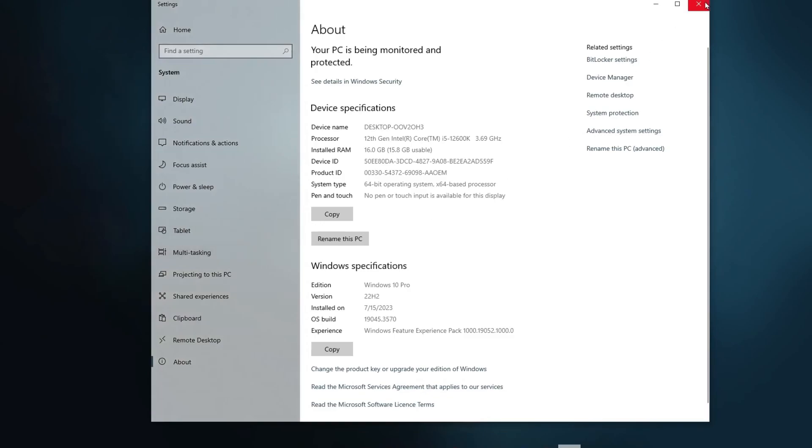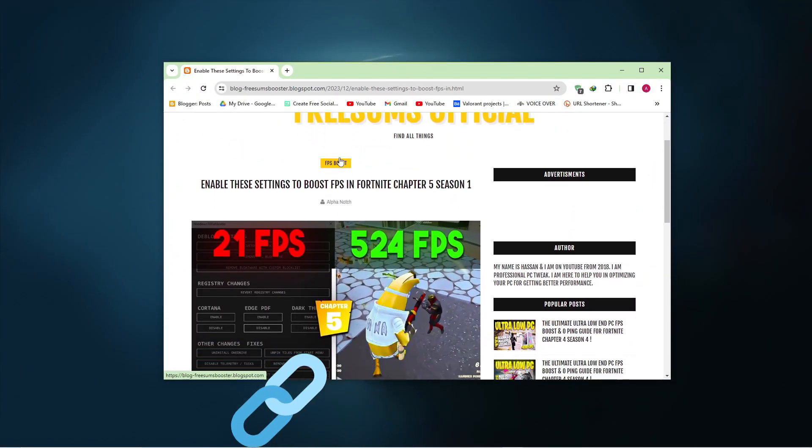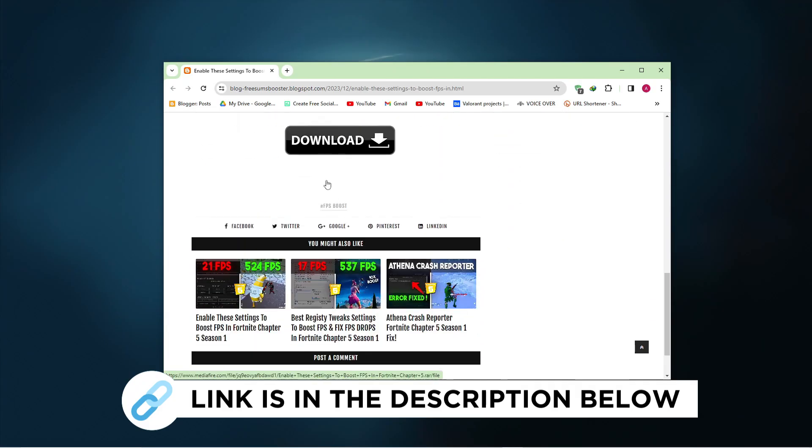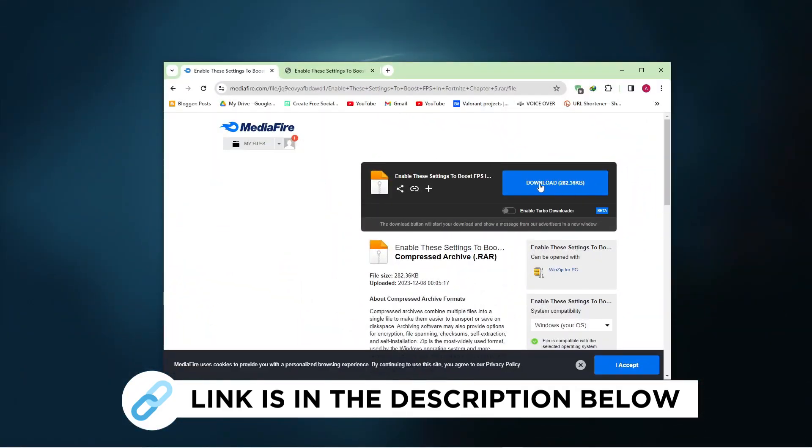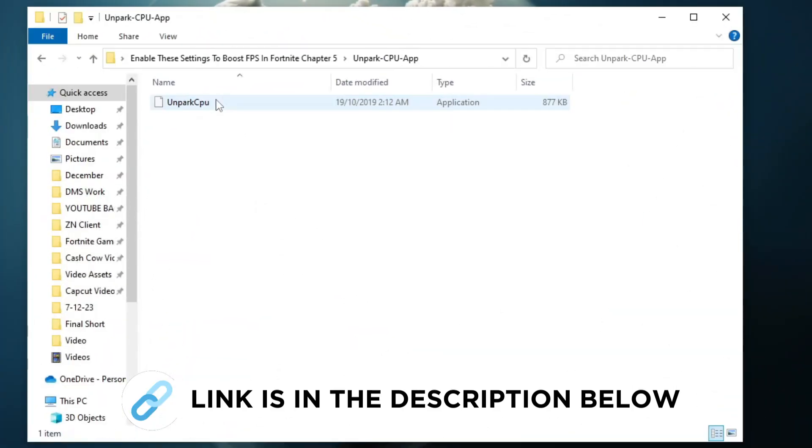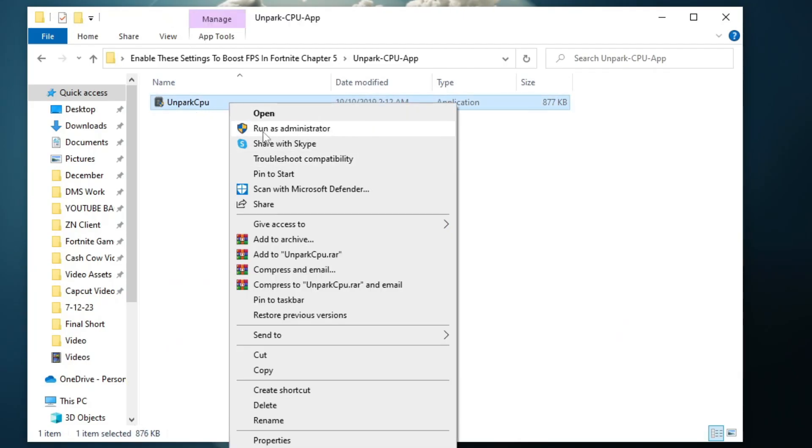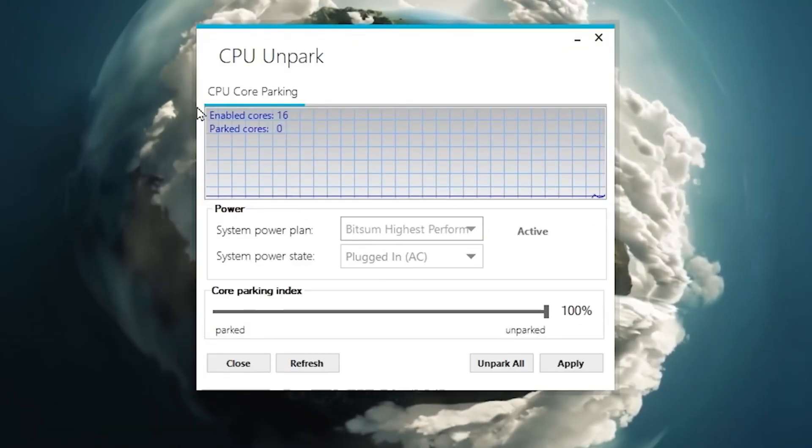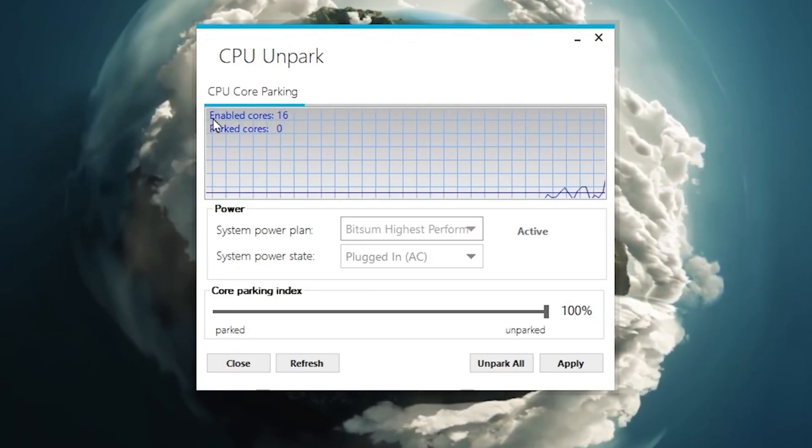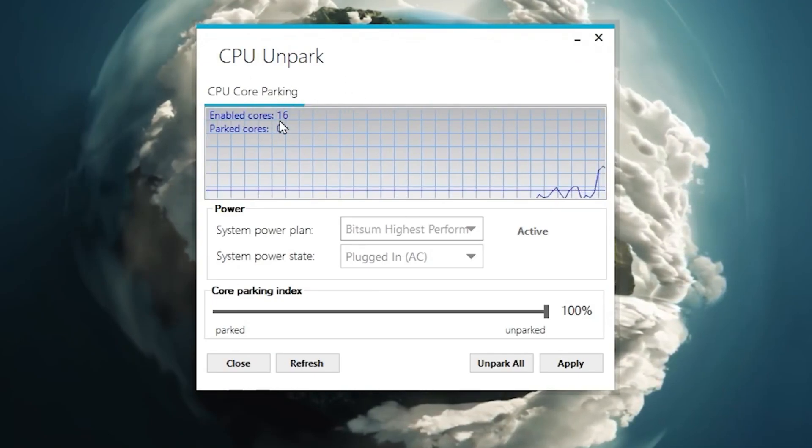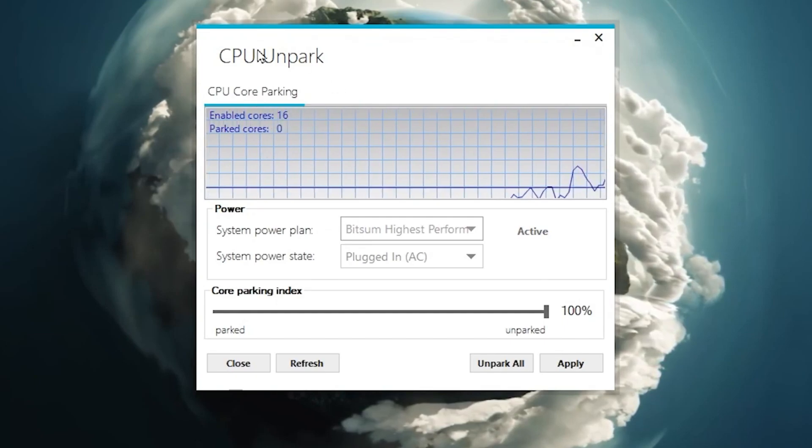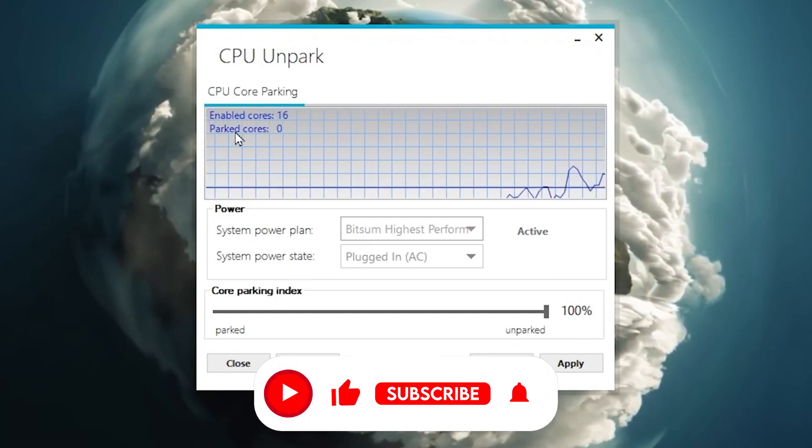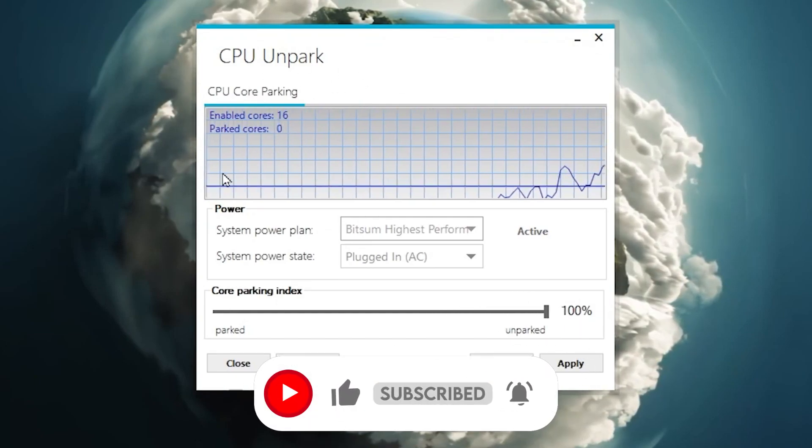First go to my website, I give link in description. Download the boost pack from here and follow me for settings. Now go to Unpark CPU and run as admin, and follow me to optimize your CPU for best performance. So here is our CPU core parking. As you can check out here, enabled cores is 60 and parked cores is zero. So you need to also apply the same settings on your CPU for having better performance while you're gaming.